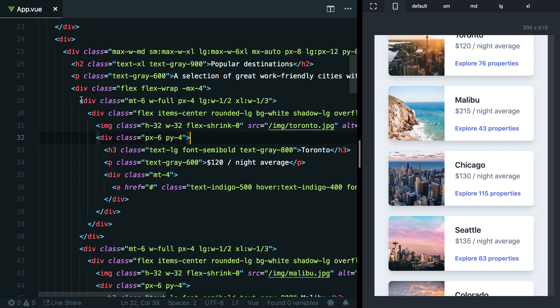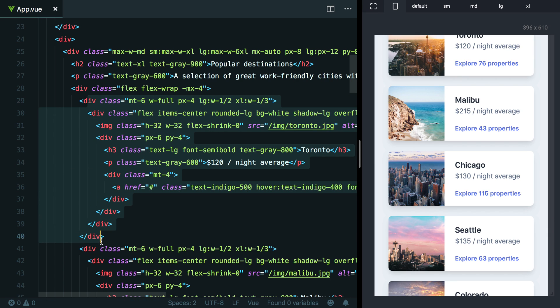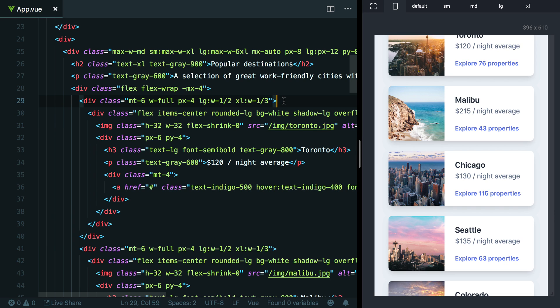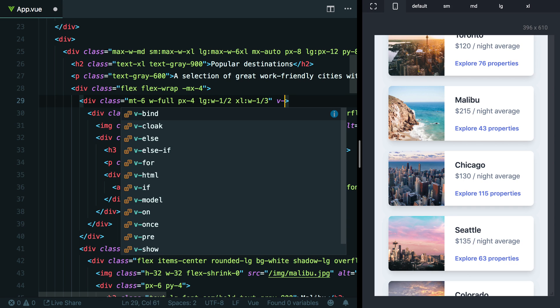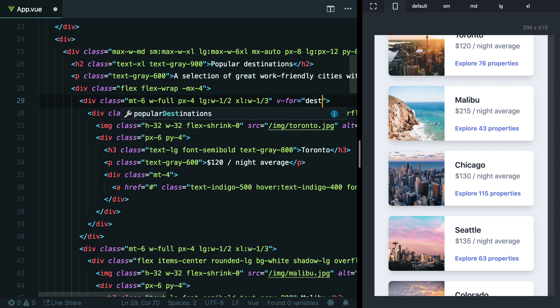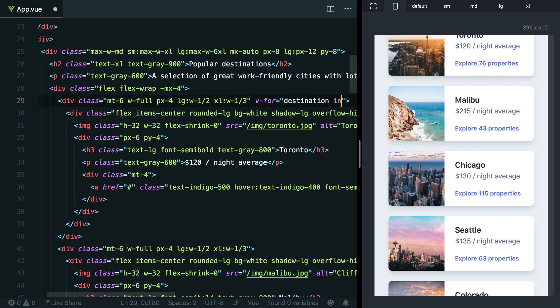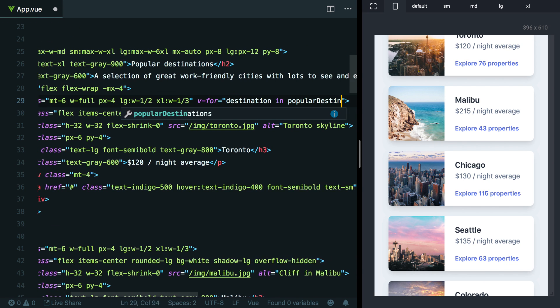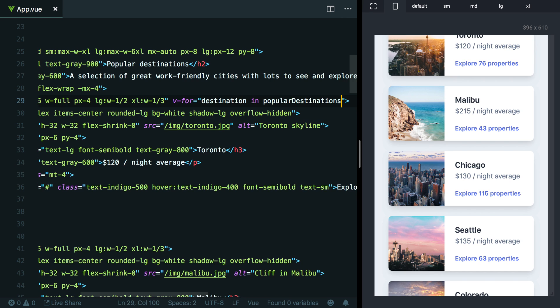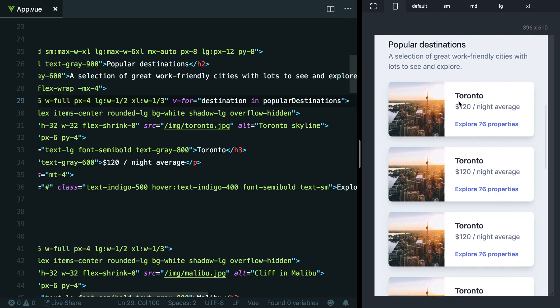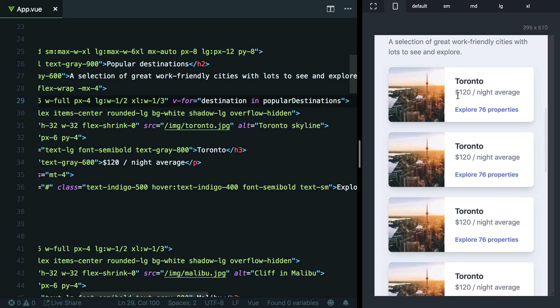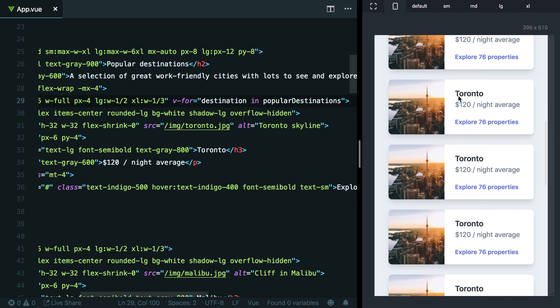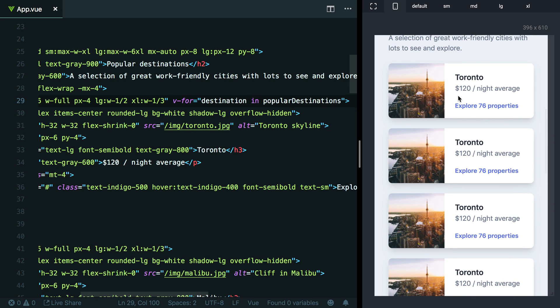So here we've got the very first entry Toronto here. I'm going to take this wrapper element here on line 29, which is the container for all of this stuff. And I'm going to loop over all of our data so we can render one card for each city. So I'm just going to say v-for destination in popular destinations, which is the name of the variable where we have all that data stored. Now over here on the right, you can see that we've got six more Toronto's added to the top of the list.